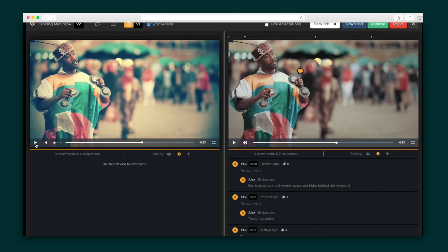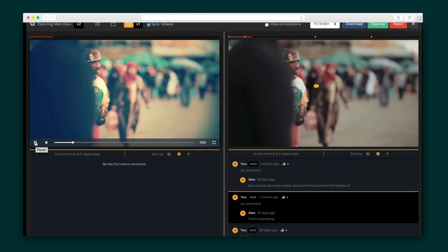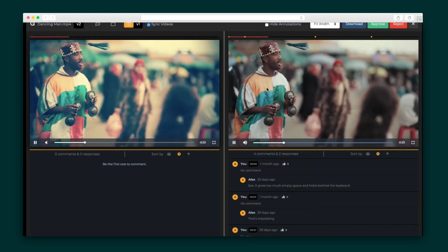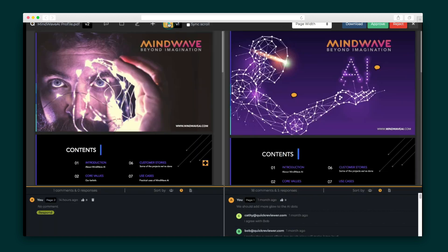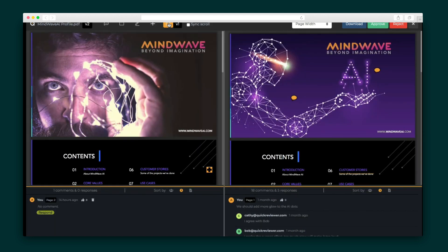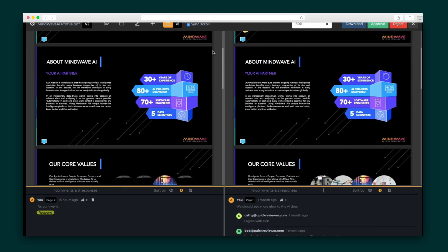Quick Reviewer's side-by-side video view lets you compare versions and make sure that the requested changes have been made. PDF Compare lets you synchronize scrolling and jump to comments the same way.